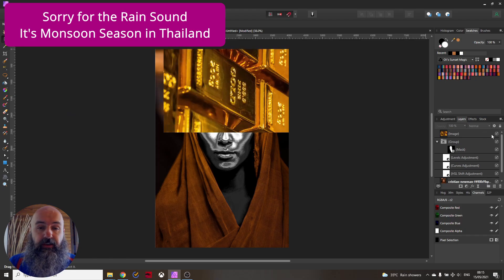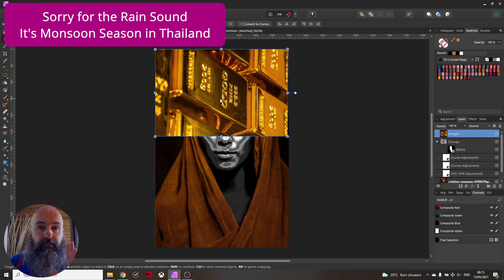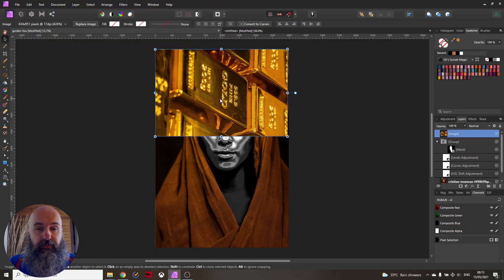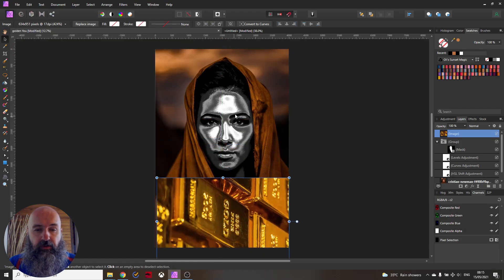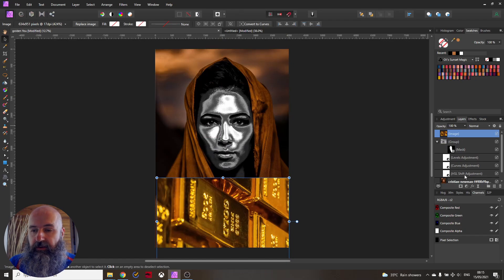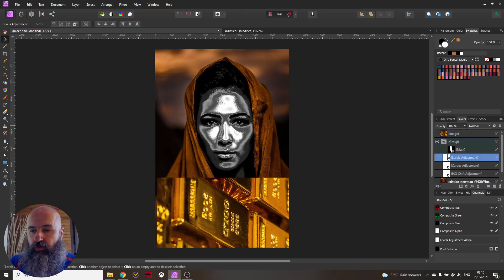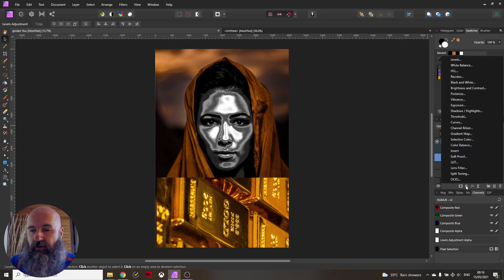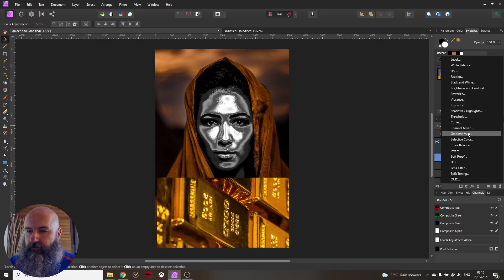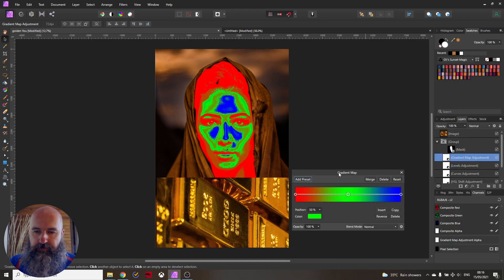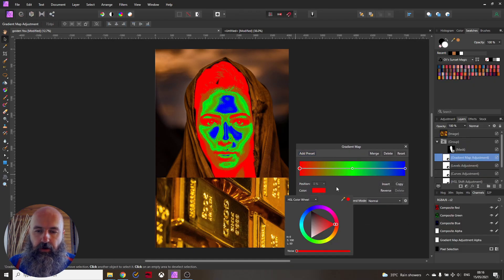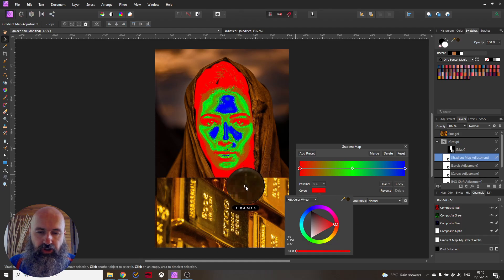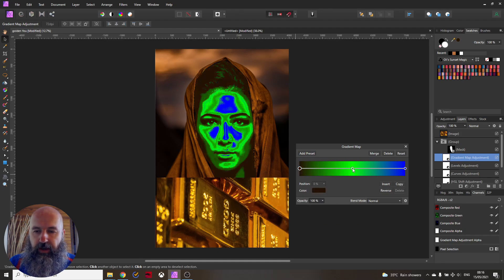For that just find a gold image on the internet so you have some nice color values. Set it somewhere next to the face so you can see the face actually. And then you want to create inside of your group an adjustment layer for gradient map here.